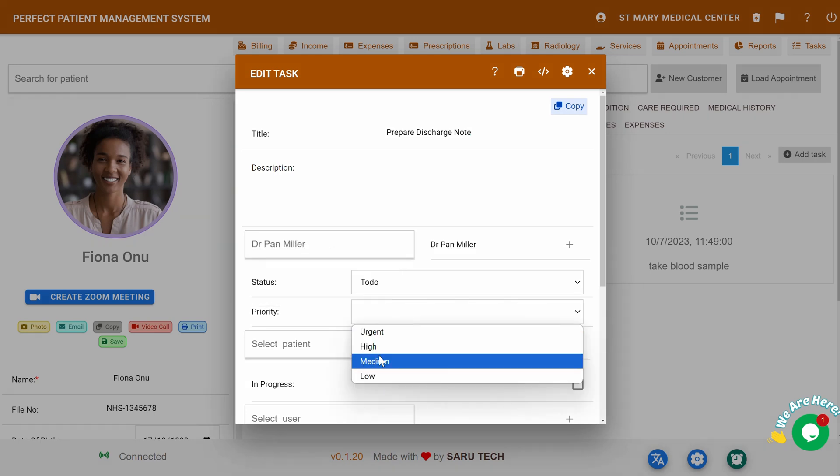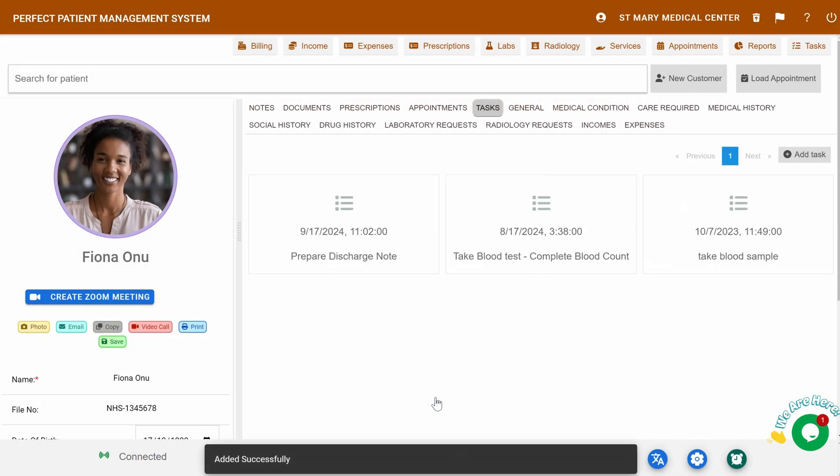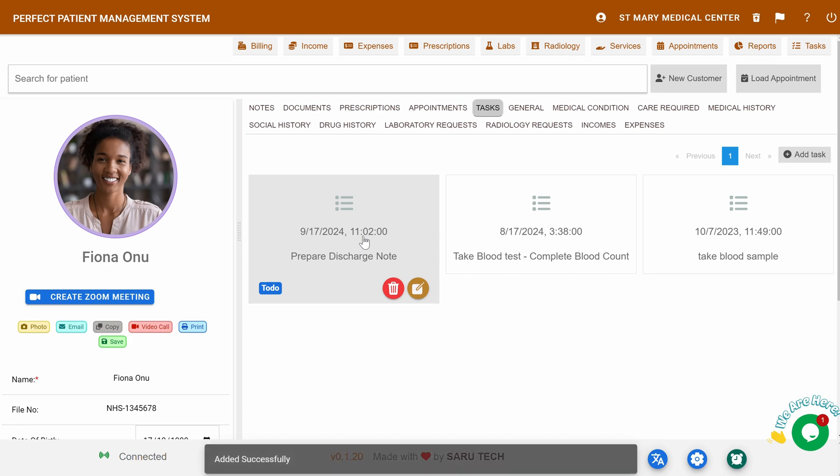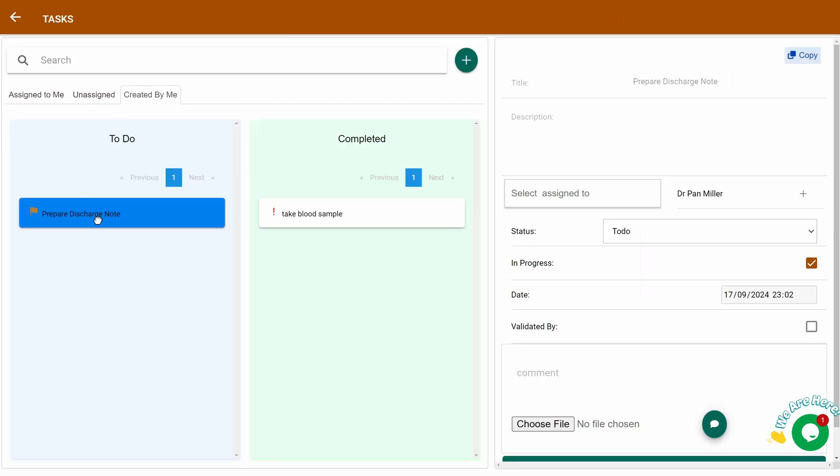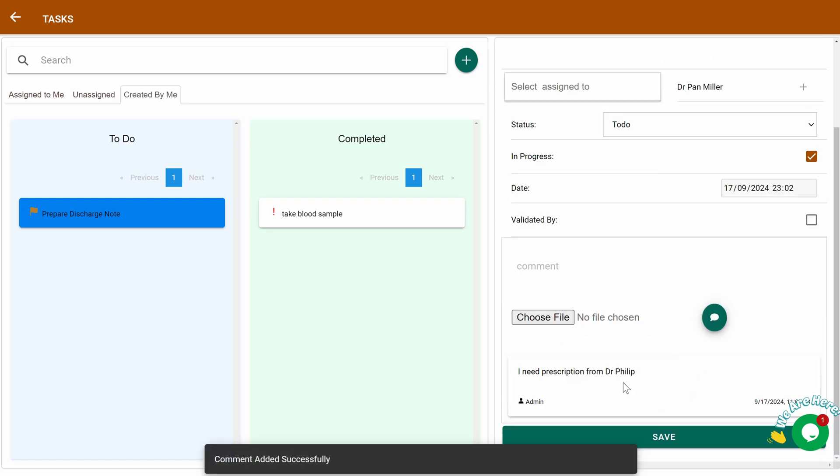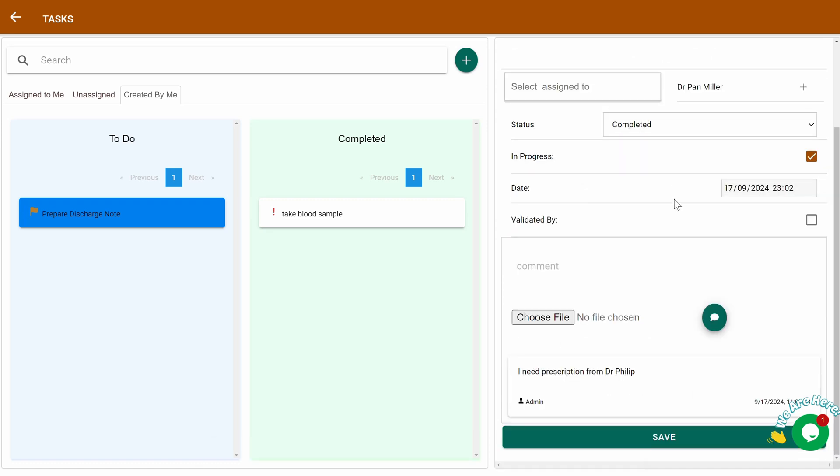Tasks: You can assign tasks to a staff member and set the task priority. For example, I've assigned this task to Dr. Pan Miller. When Dr. Miller logs in, he can view both unassigned tasks and tasks specifically assigned to him. He can update the task with comments, reassign it to another staff member, and once completed, mark it as done.